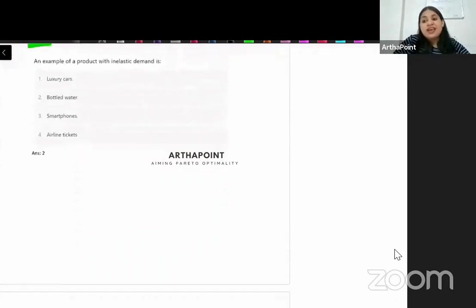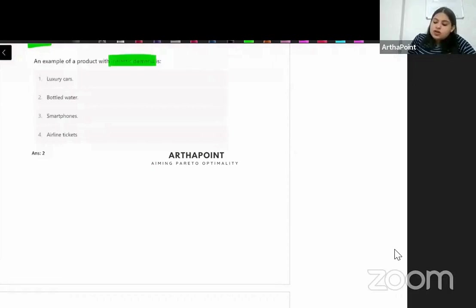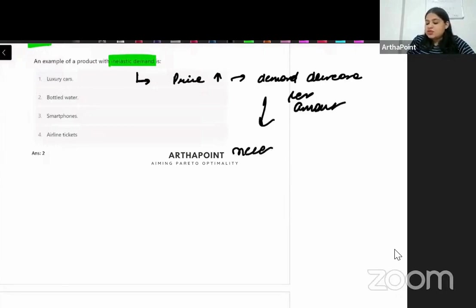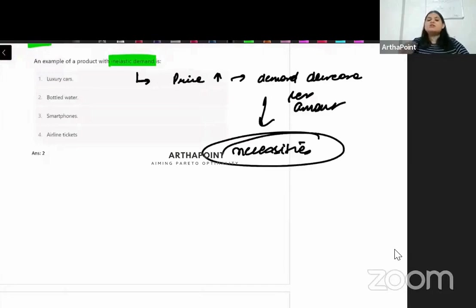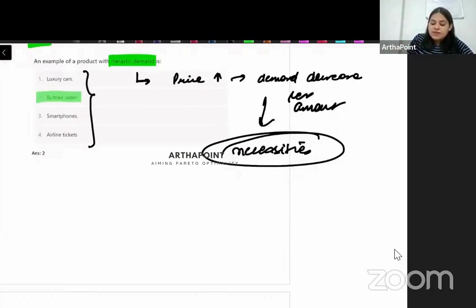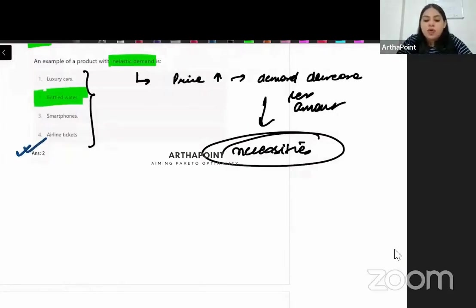An example of a product with inelastic demand. Inelastic demand means when price increases, demand decreases by very little. This typically applies to necessary goods — necessities. Among the given options, bottled water is a necessary good, so the answer is bottled water.